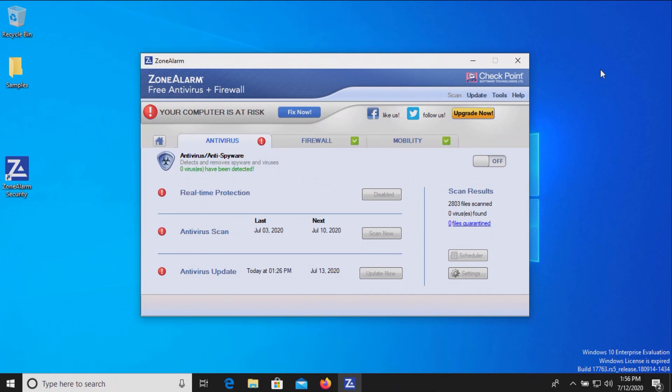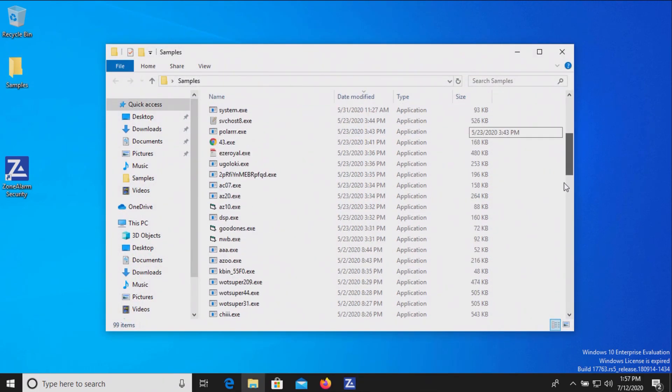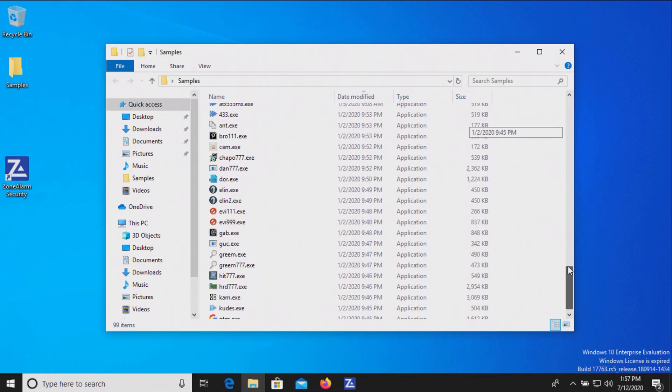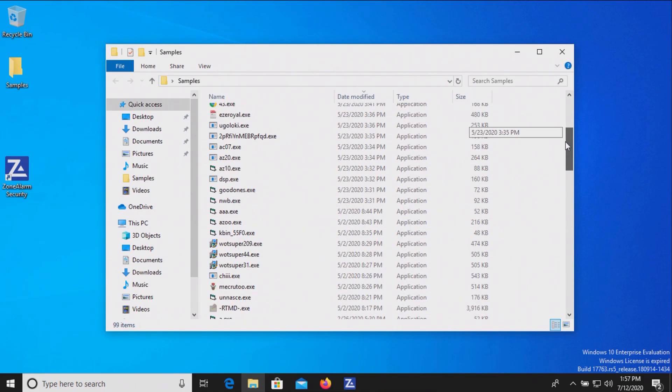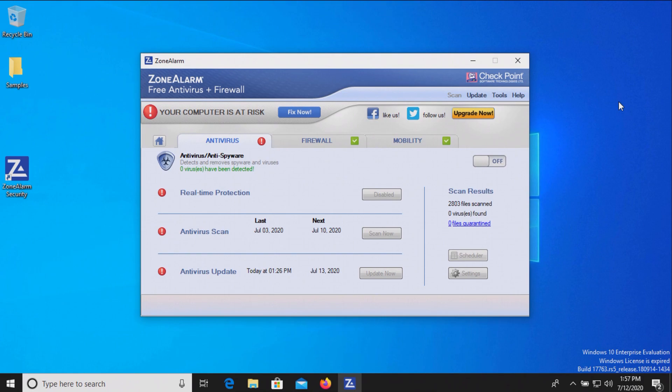Welcome everyone to another video. Today we are testing the free version of Zone Alarm, and I have a bunch of malware samples. We will be using this list of samples to test and see how well Zone Alarm does at protecting us against these specific threats.